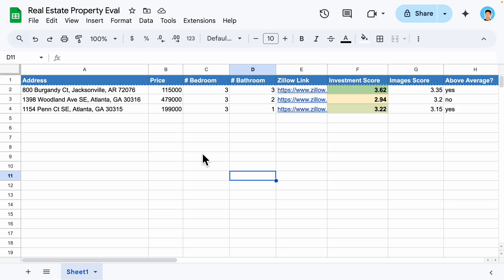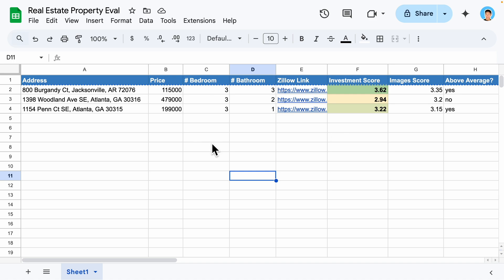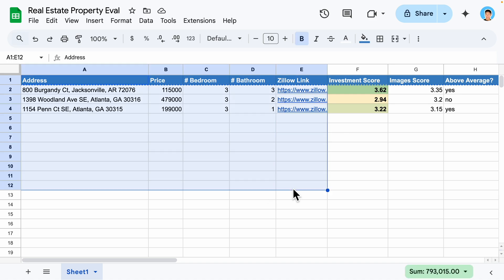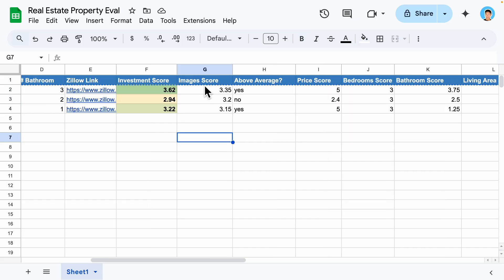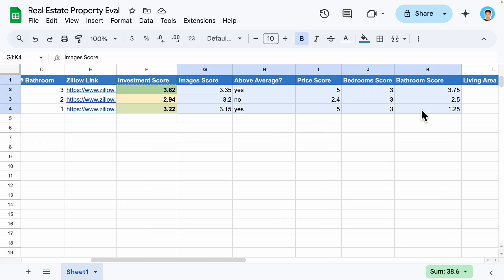By the end of this video, you will have a working AI automation that can extract listings and output those listings along with their investment potential scores onto a Google Sheet like this, where we have listings as well as their investment scores, along with the breakdown scores showing how we calculated the investment scores.